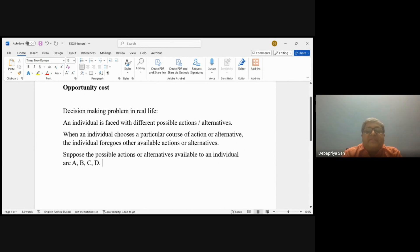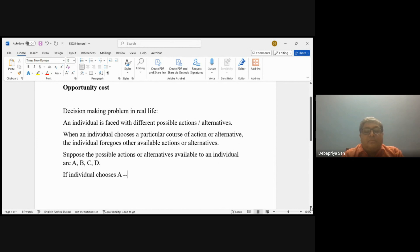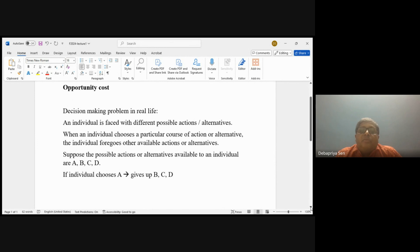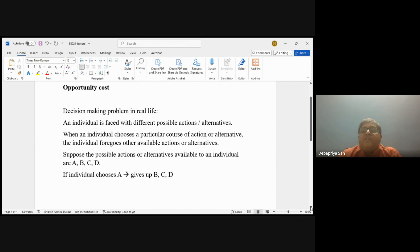Again, suppose the possible actions are A, B, C, and D. If the individual is choosing A, then the person is giving up B, C, and D. This is an example with only four actions, but in real life there could be several possible actions. Out of the three that the individual is giving up, we have to see what is the best.